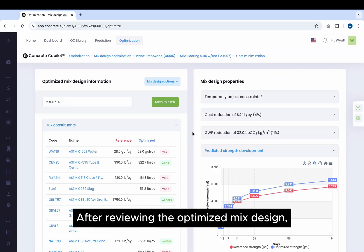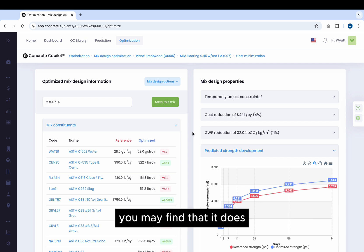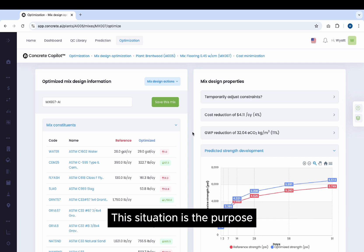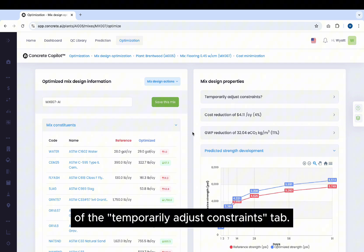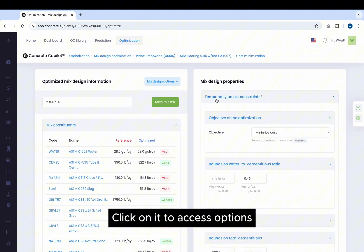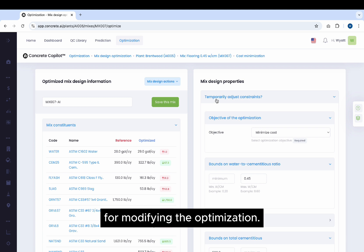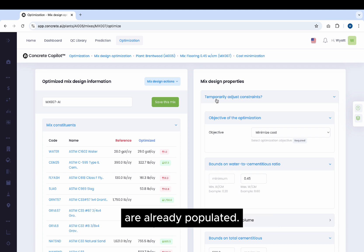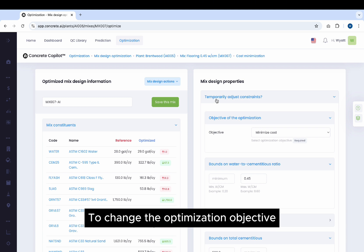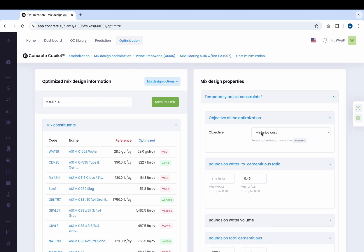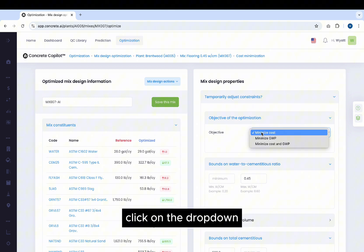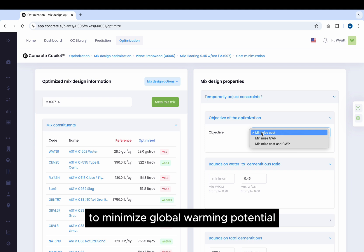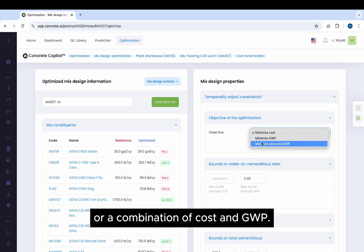After reviewing the optimized Mix Design, you may find that it does not align with your objectives or judgment. This situation is the purpose of the Temporarily Adjust Constraints tab. Click on it to access options for modifying the optimization. The existing constraints on the Mix Design are already populated. To change the optimization objective to something other than just cost, click on the drop-down in Objectives of the optimization to minimize global warming potential or a combination of cost and GWP.